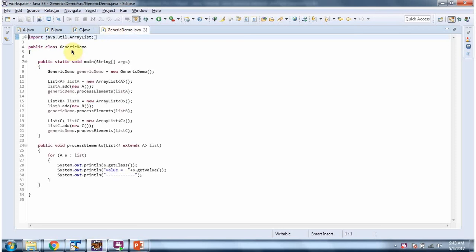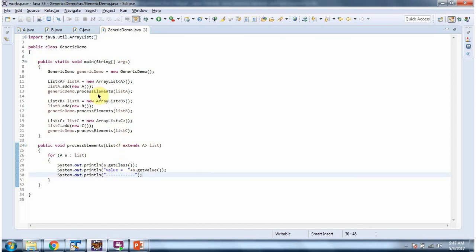Here I have defined the generic demo class. It has the processElements method. This method accepts a list and the list can contain instances of class A or instances of subclasses of A. Here I am calling processElements and passing list A, which contains instances of class A.